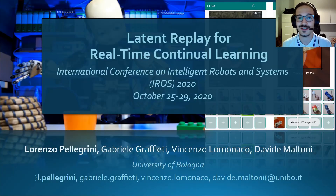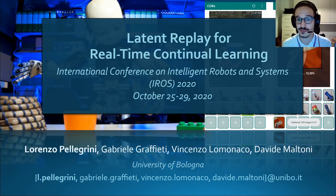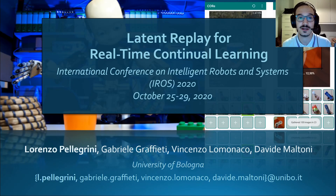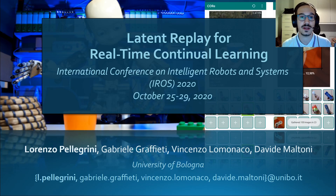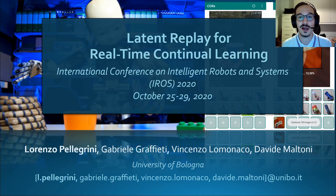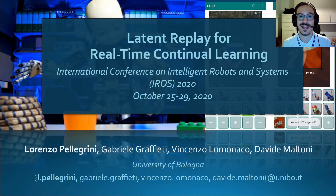I hope you enjoyed this presentation. Please reach out to me or any of my colleagues if you have any questions regarding this work, any of our previous works, or even the Android application. Thank you for your attention, and have a good day!